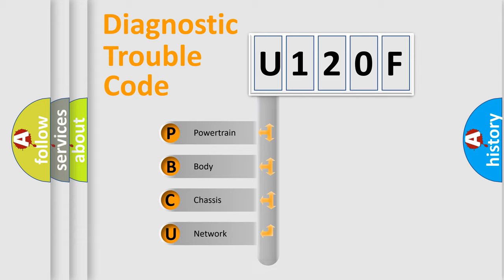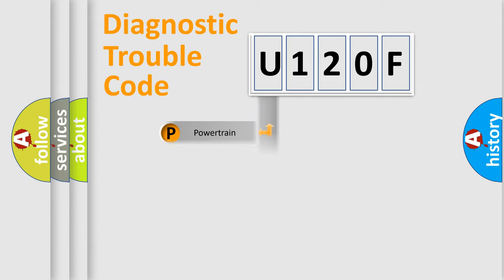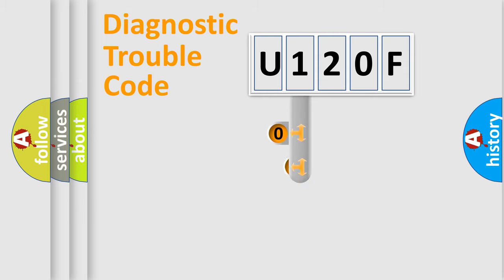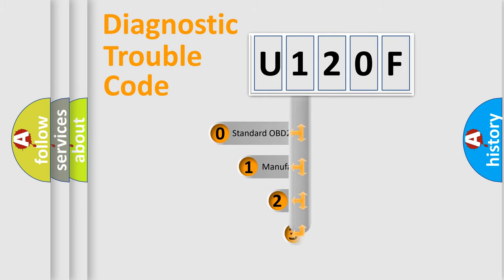Powertrain, Body, Chassis, Network. This distribution is defined in the first character code.